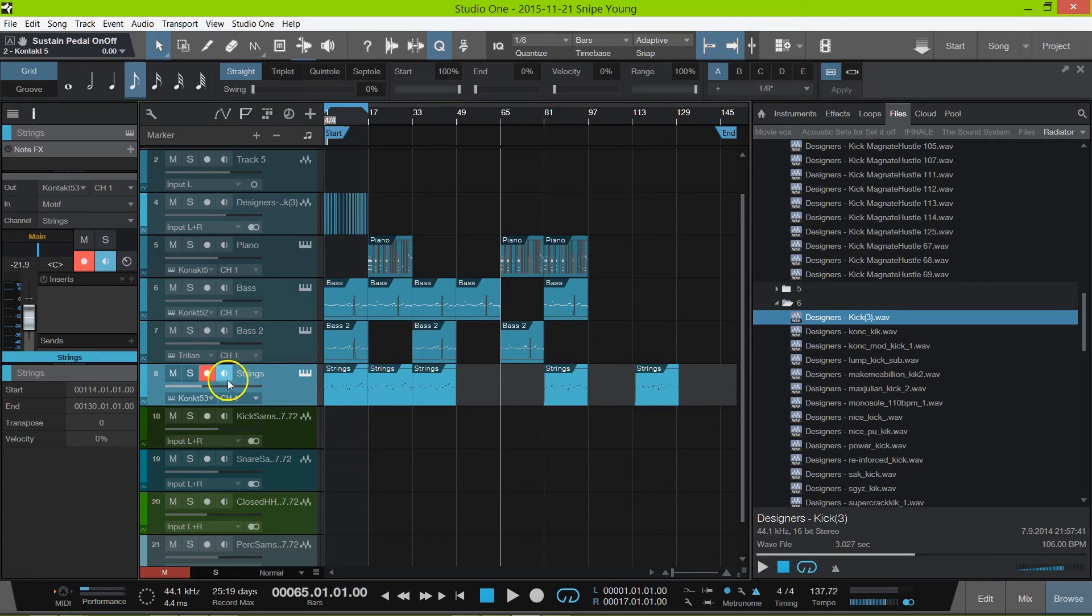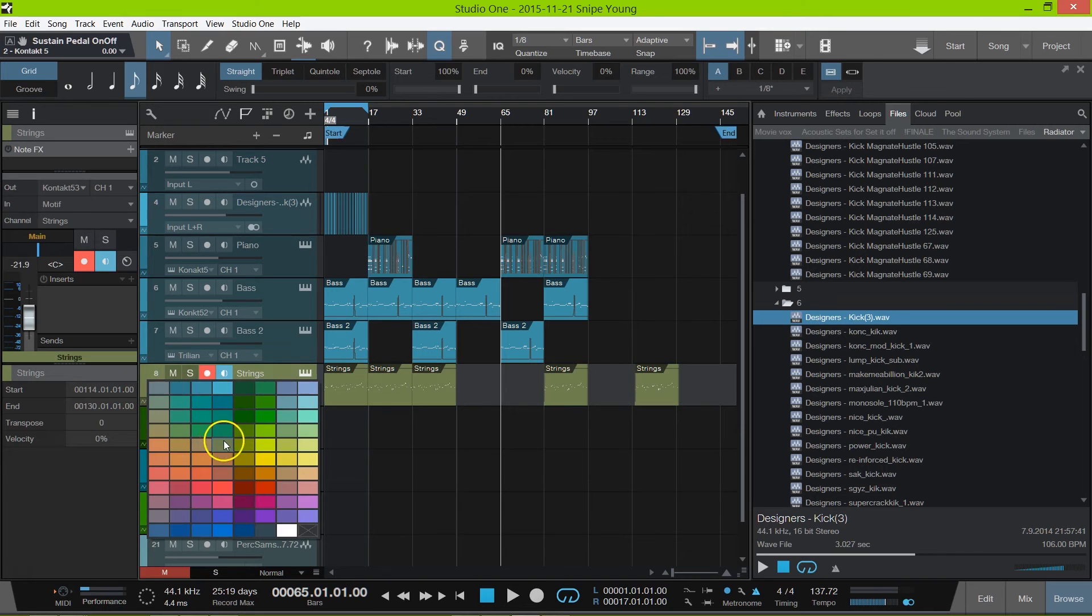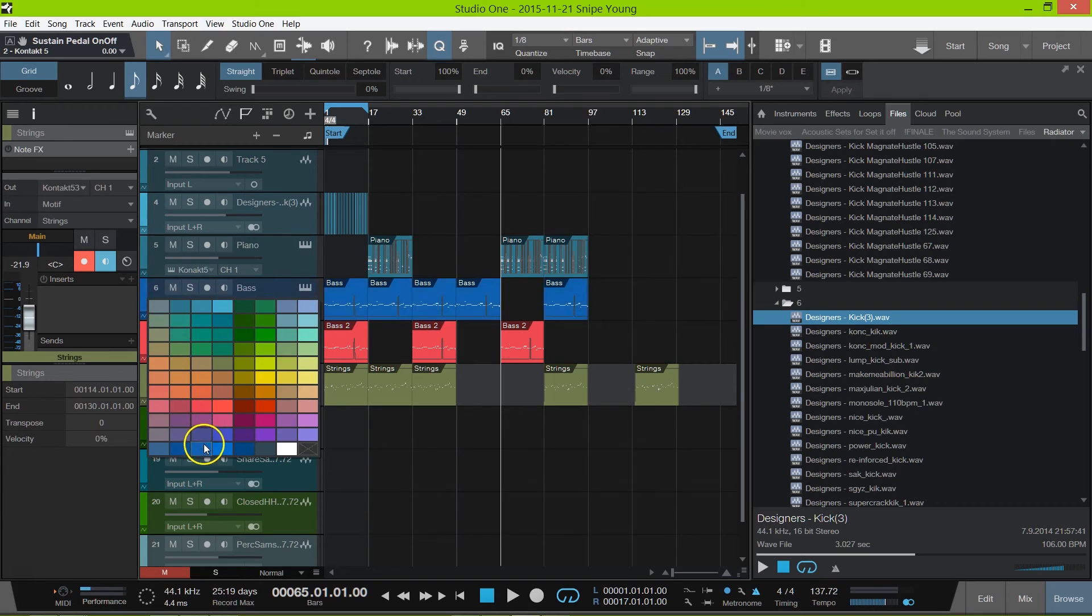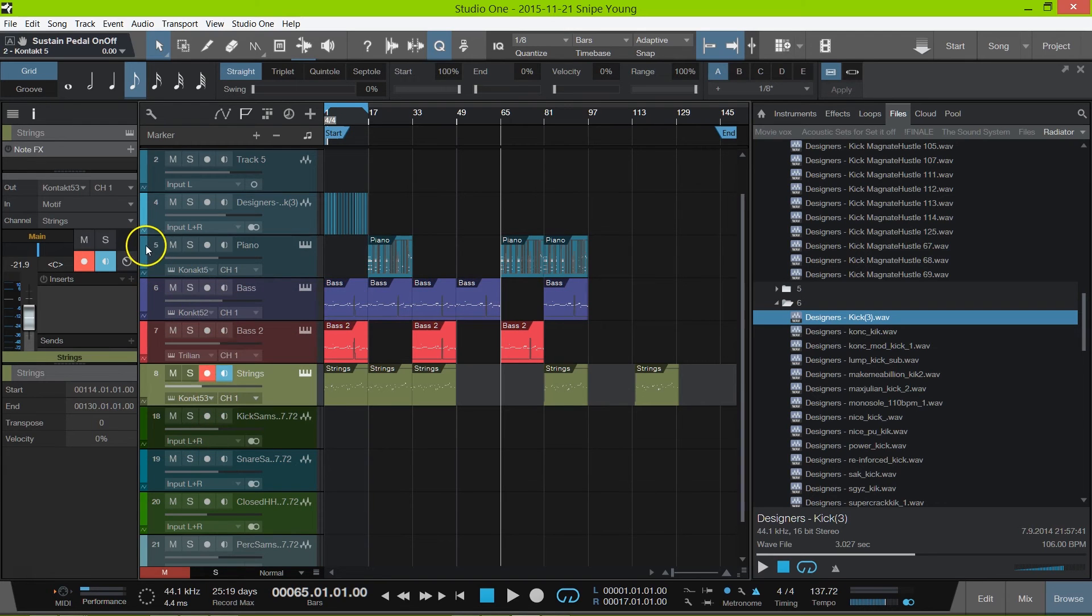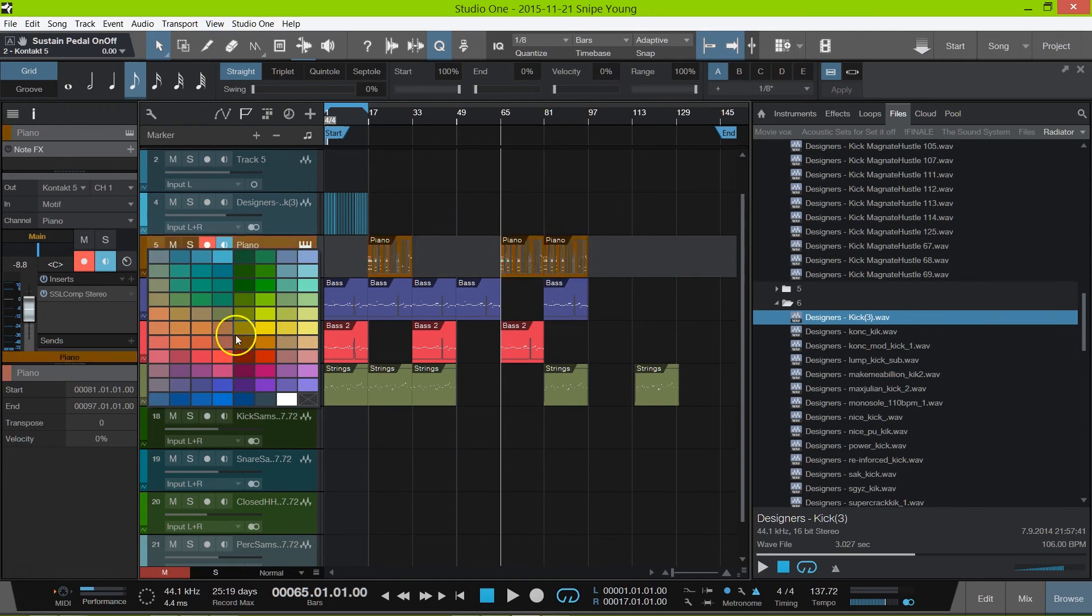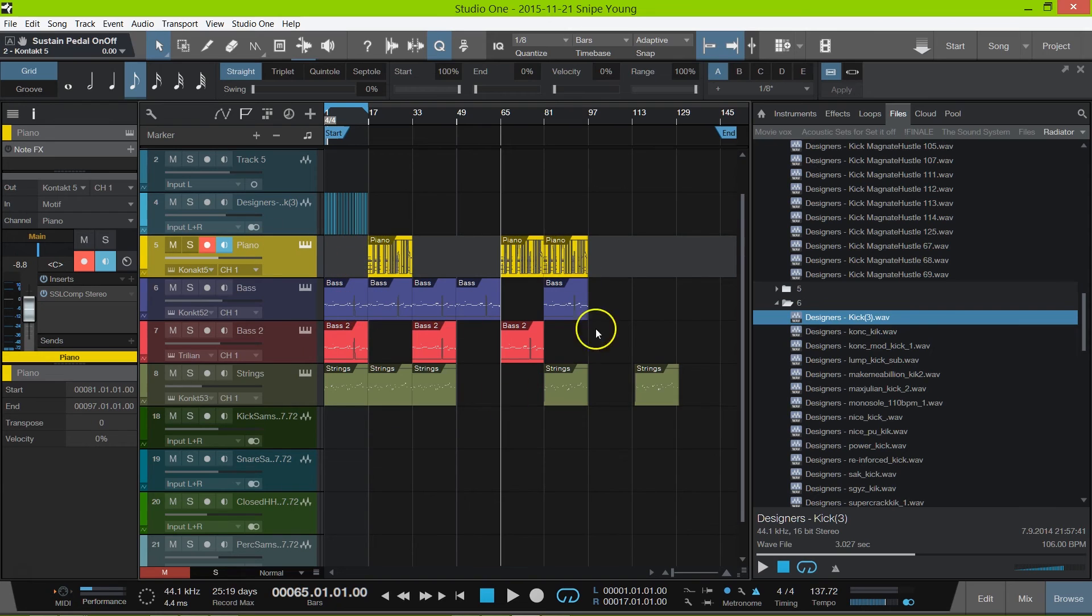Instead of having to follow that thing, of course you can use the color strips or whatever, but you have to remember what color was what and why did you make this color that and so on and so forth. But it's easier with the names being on the side.